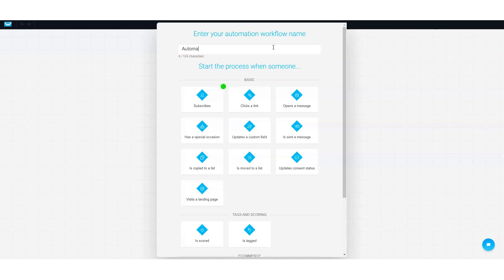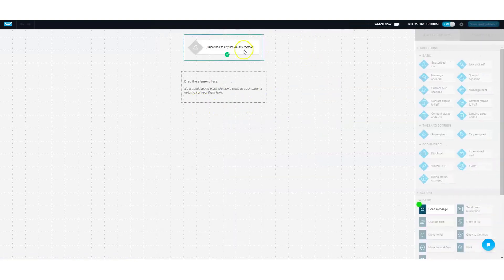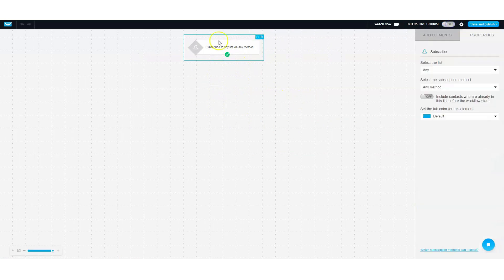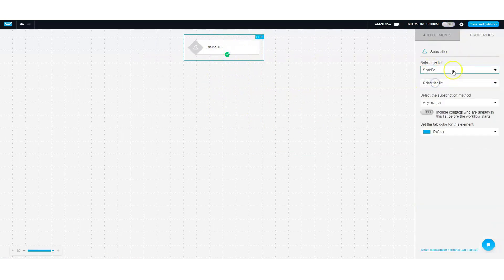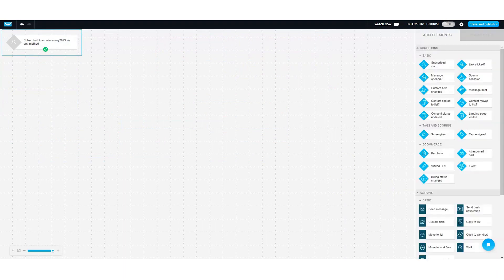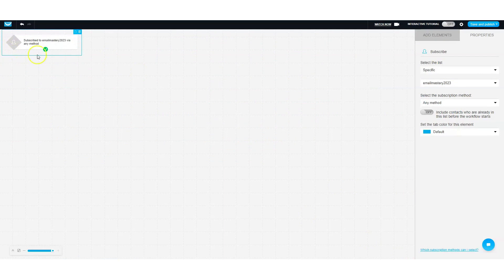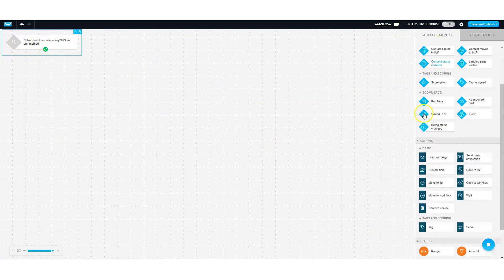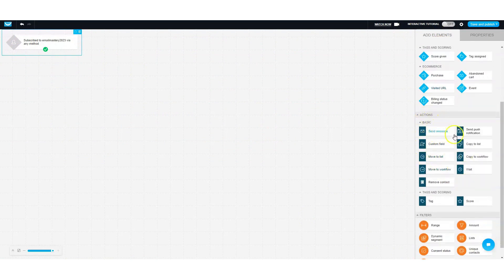So let's give it a new name — AR, standing for autoresponder. We're going to click the trigger point. The trigger is that we want something for them to subscribe to a list. You're going to select a specific list because you don't want it going to any list — you want it going to the list you're building this automation for. So we're going to select our email mastery list. You can move it around on the canvas for visual purposes. Now we're going to click on add element — here you're going to get your actions: the things you want to happen once the person subscribes. We can send a message or we can wait — those are the two general actions.